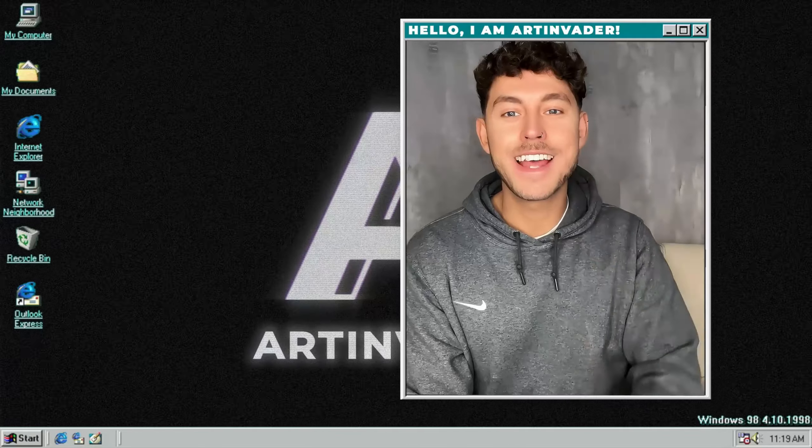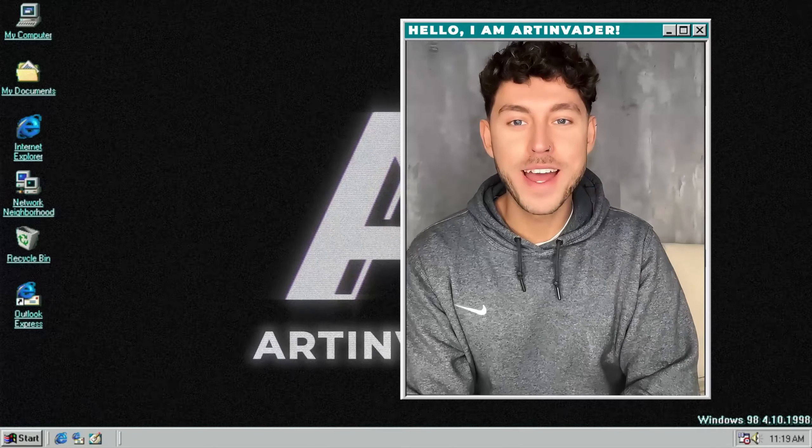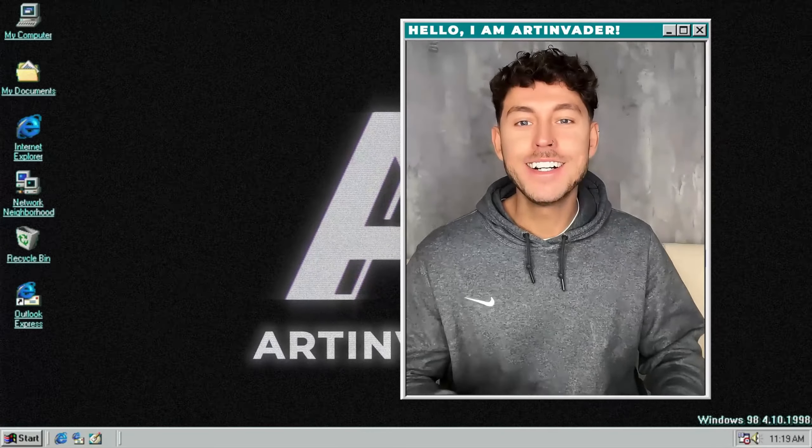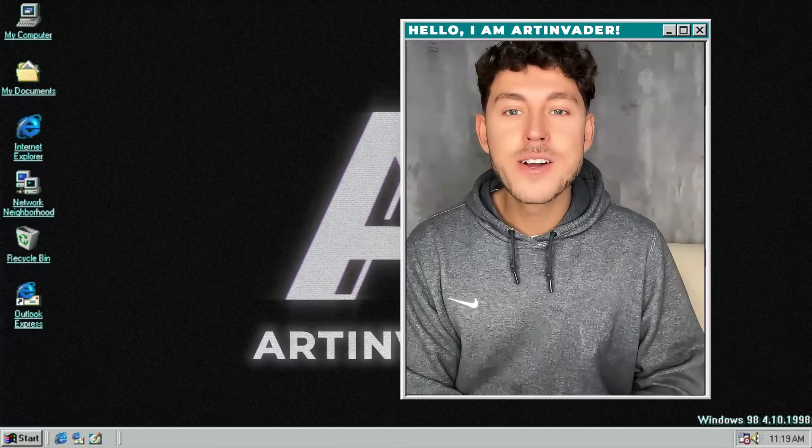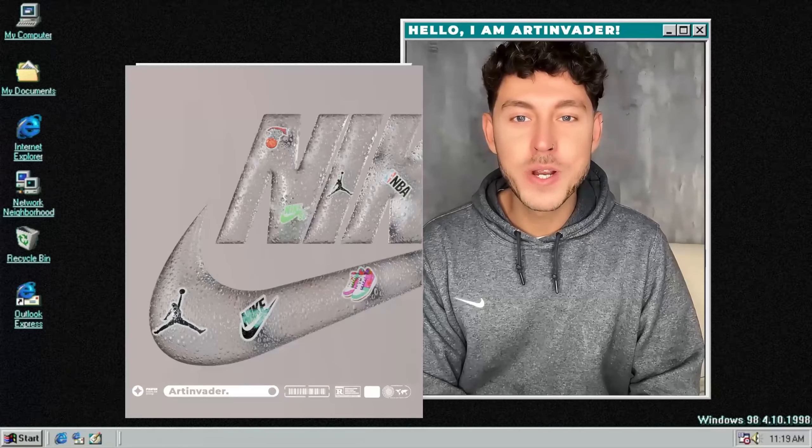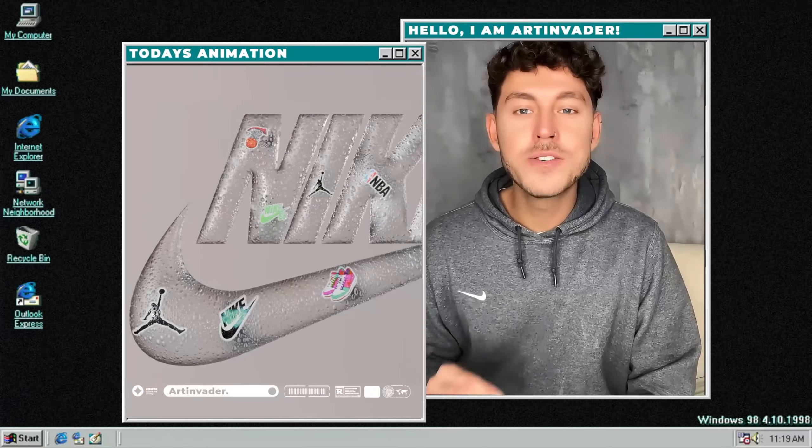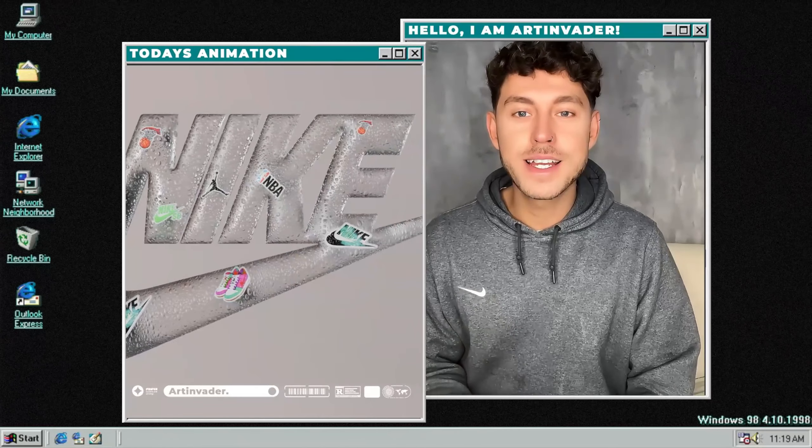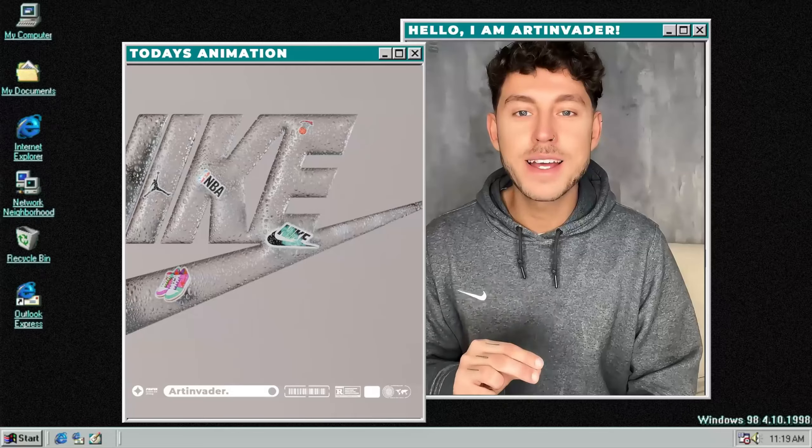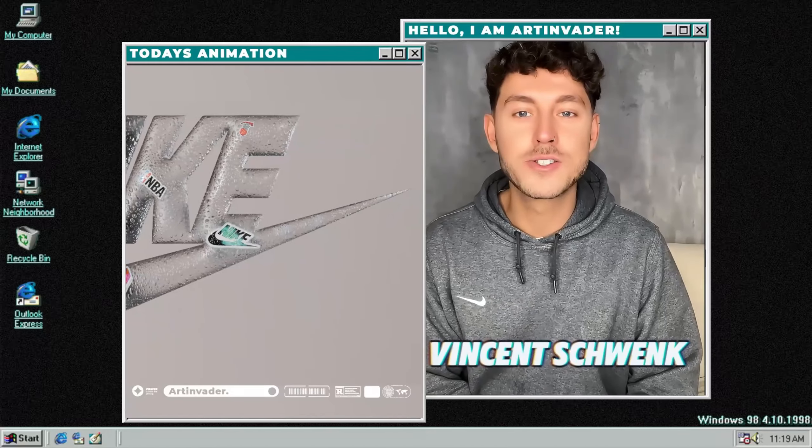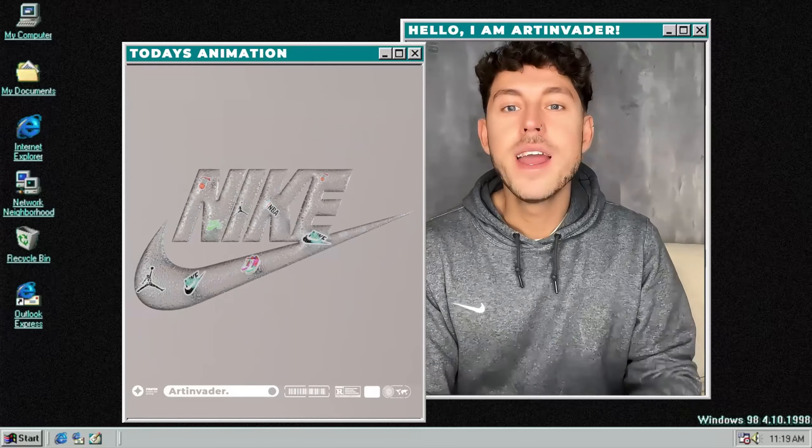Hey guys and welcome back to a new tutorial. Today we are going to explore how to create fluid 3D logo aesthetics inspired by the artist Vincent Schwenk.